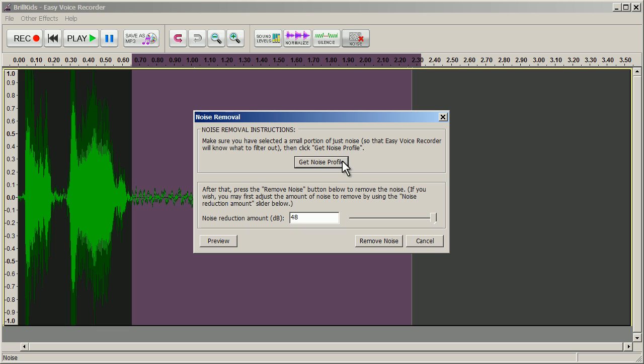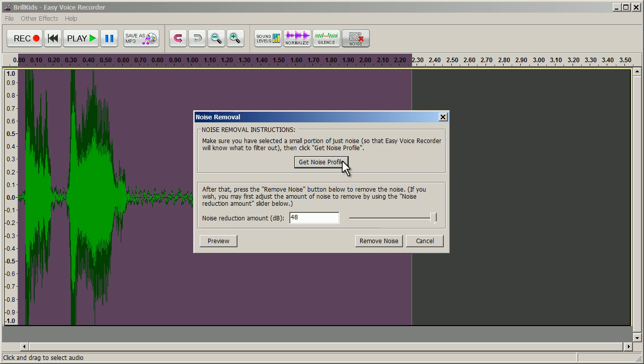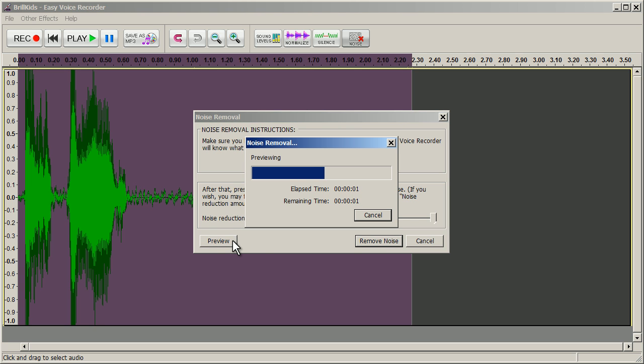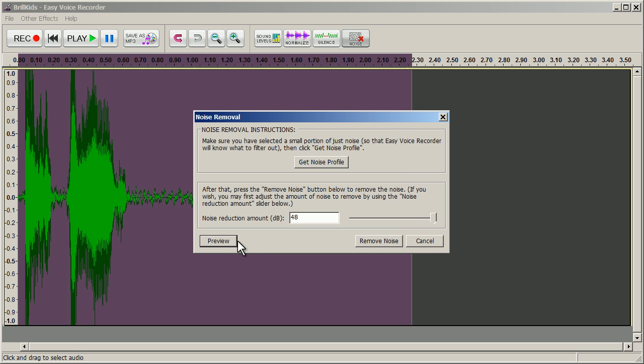In the dialog box that pops up, click Get Noise Profile. Like other functions, you can preview what your recording will sound like before you commit any changes. Once you're happy with the result, click on Remove Noise.